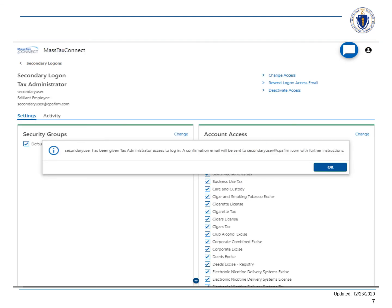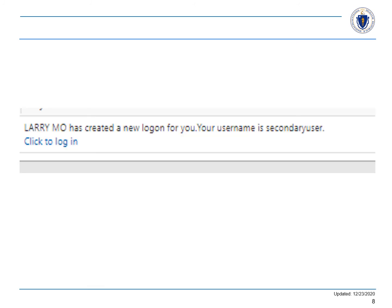Then select OK. When the confirmation email is sent, the user that was entered will automatically have the default security permissions — all access. The user has now been granted access to the account through secondary logon.